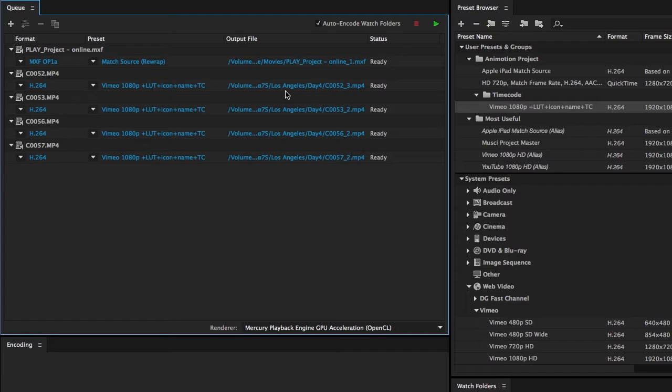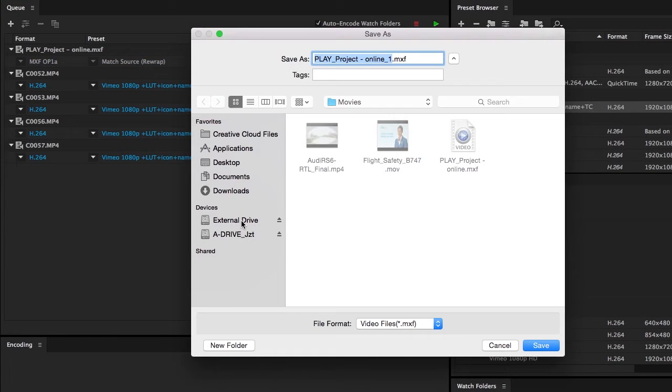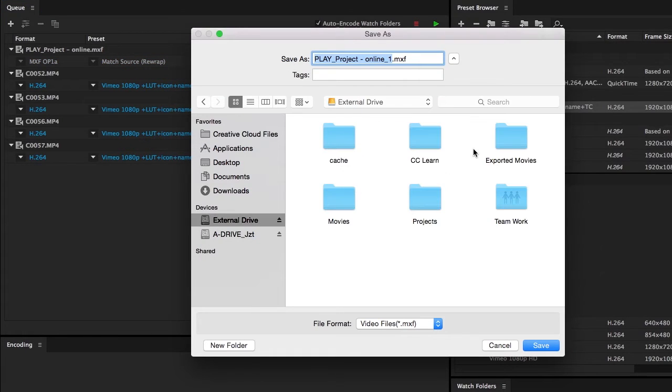If you want a single item to go to a different destination, simply click on the name and browse to the folder you want the encoded file to be placed.